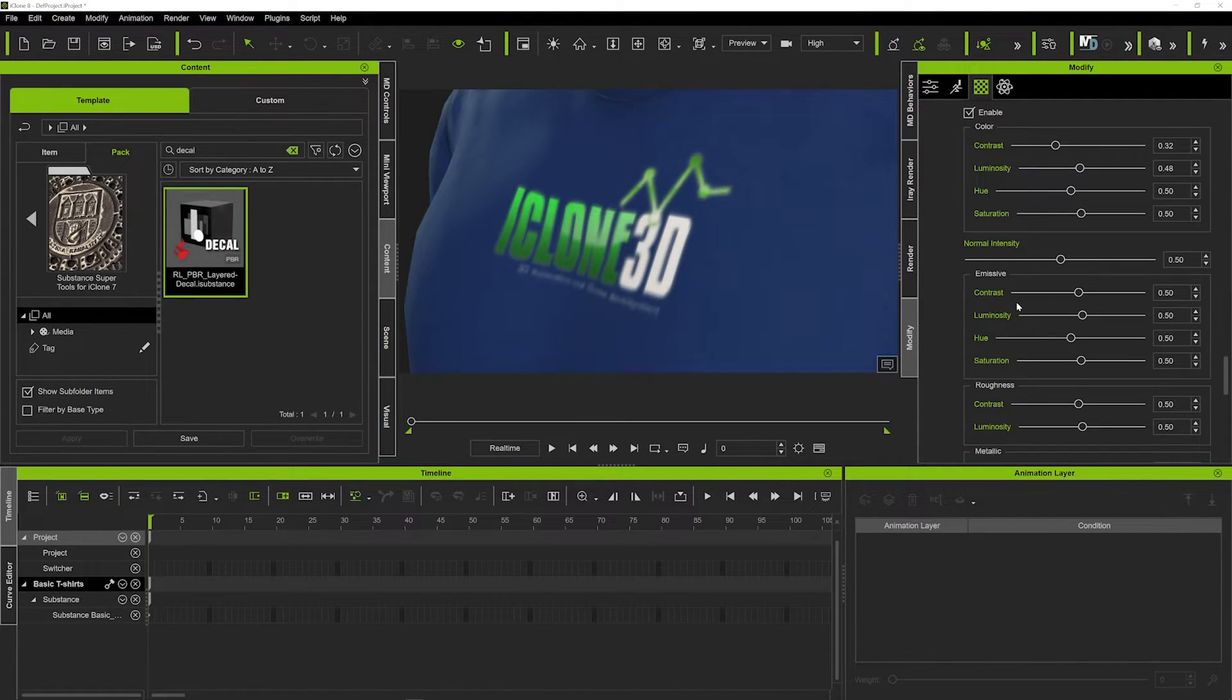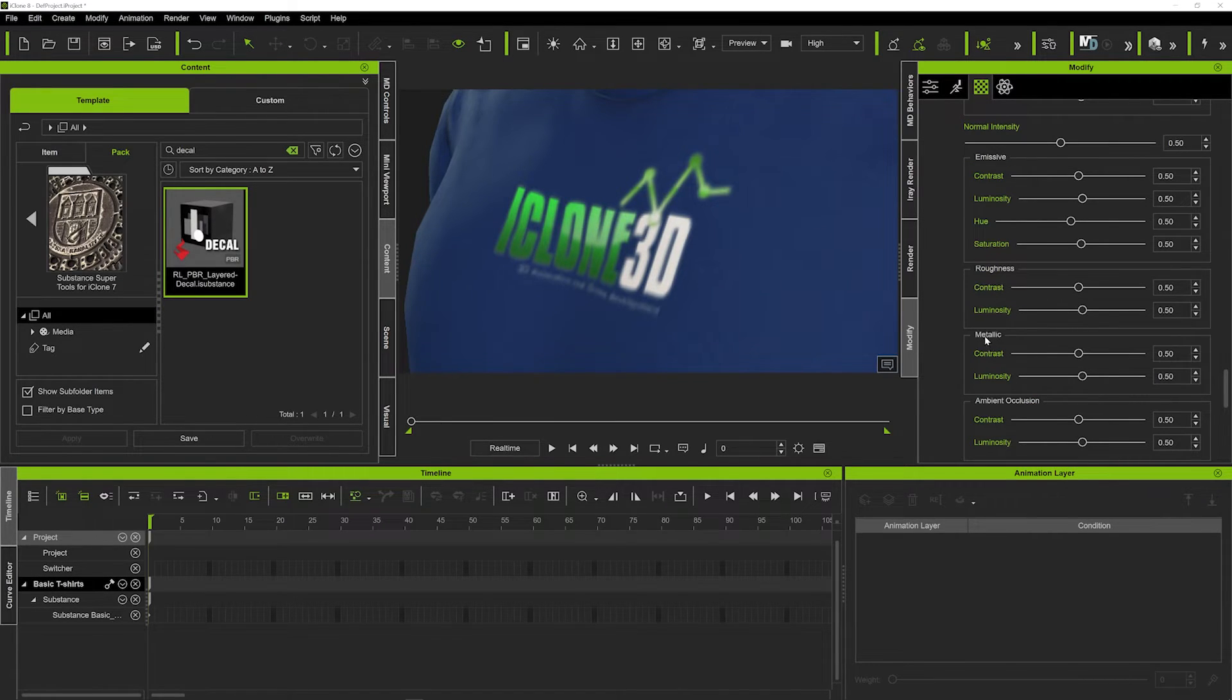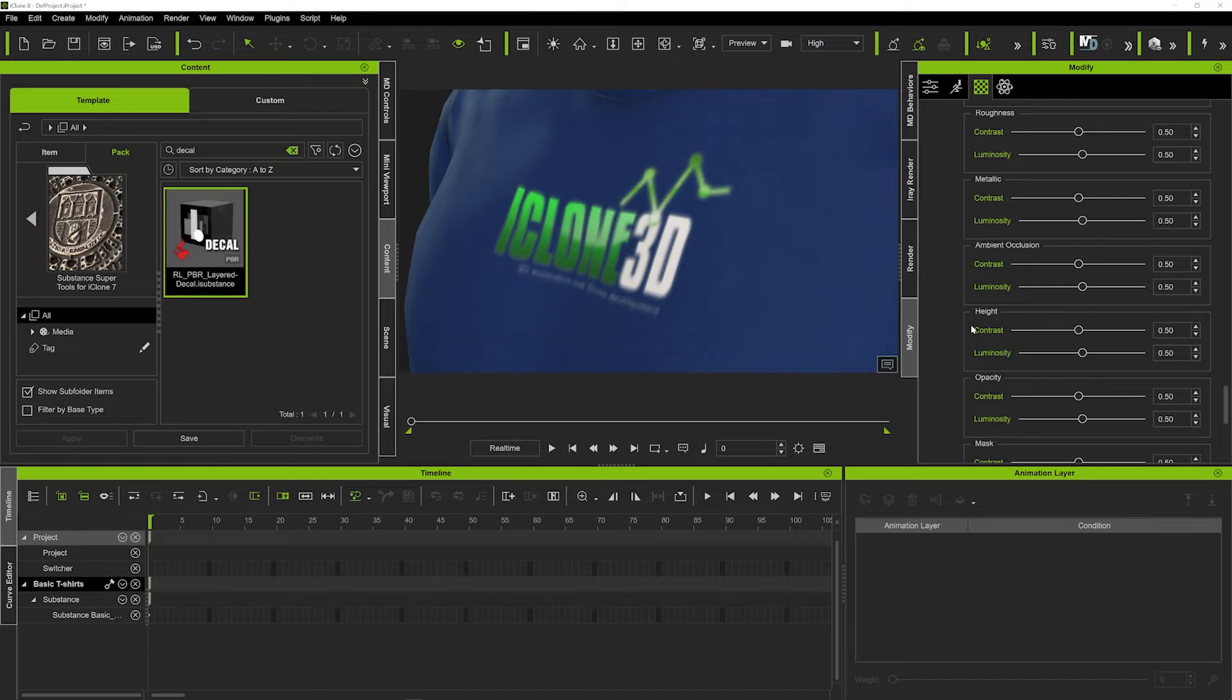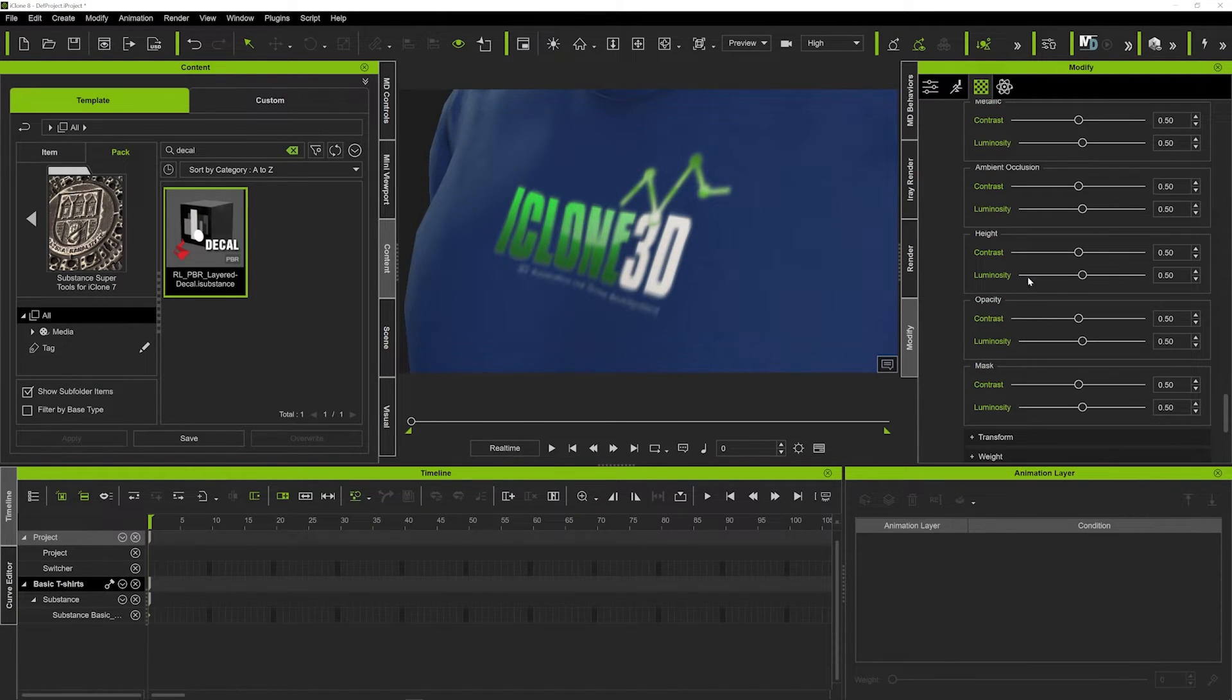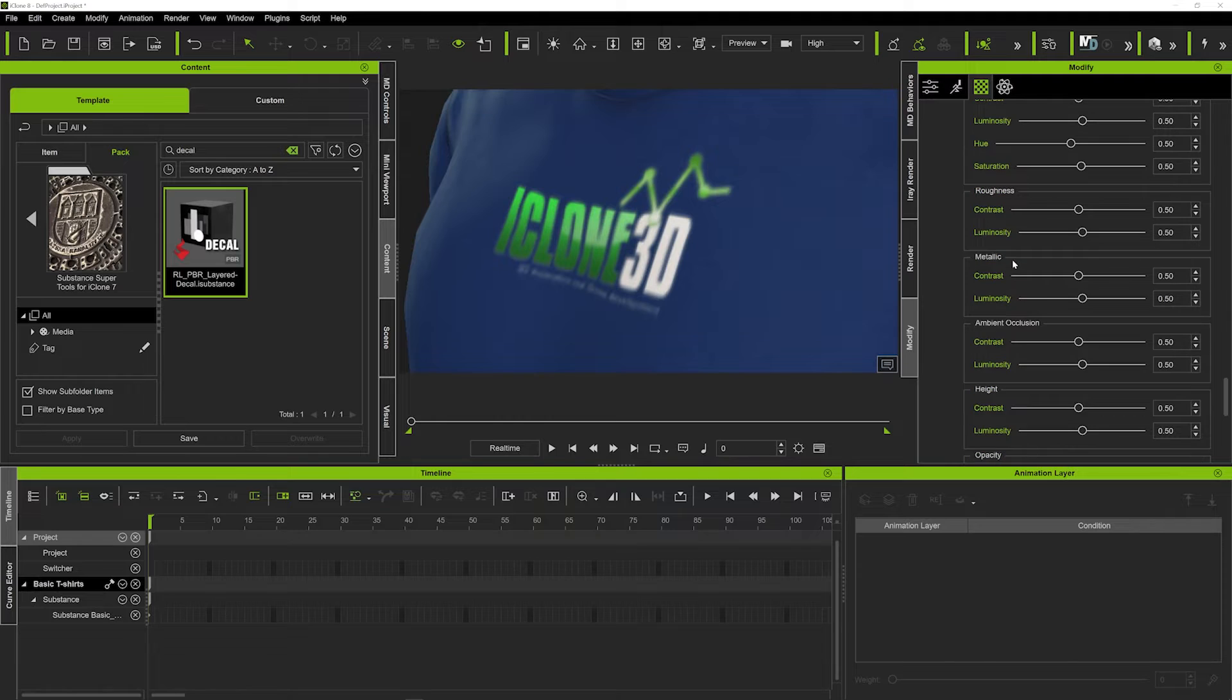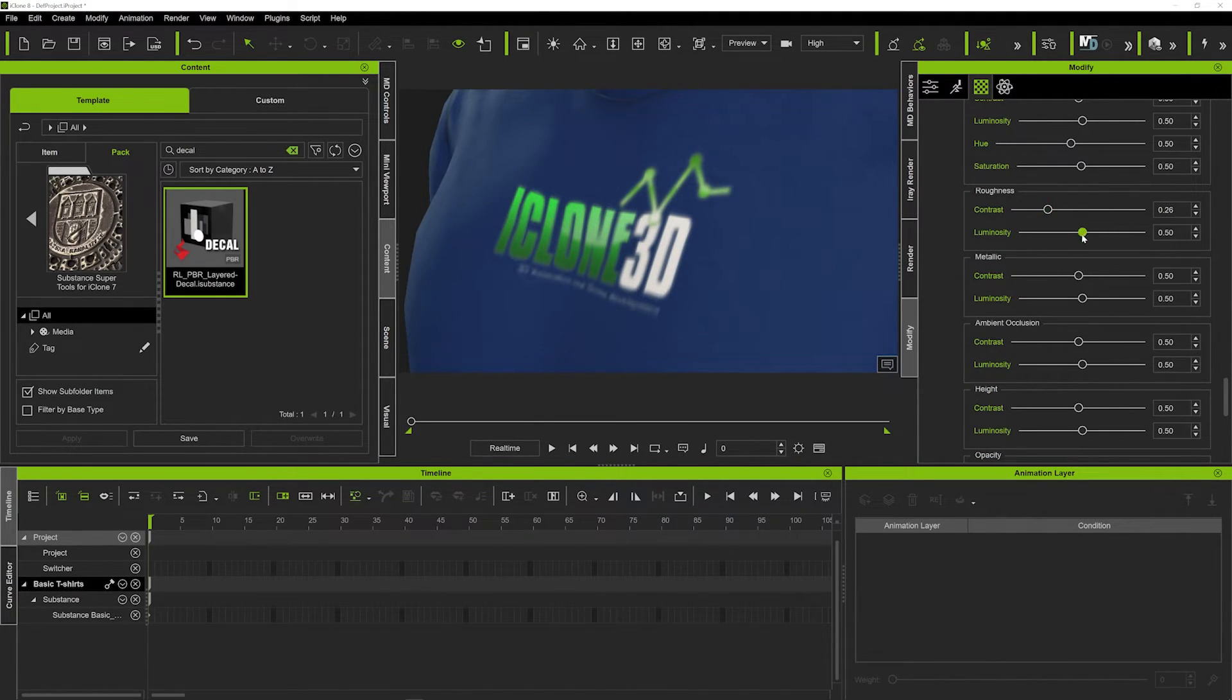But if we come down here in the roughness section, we can play with the different maps here and I'll kind of leave you guys to mess around with all of that in your own time. But you can just play around with things and just get it looking more blended into the t-shirt.